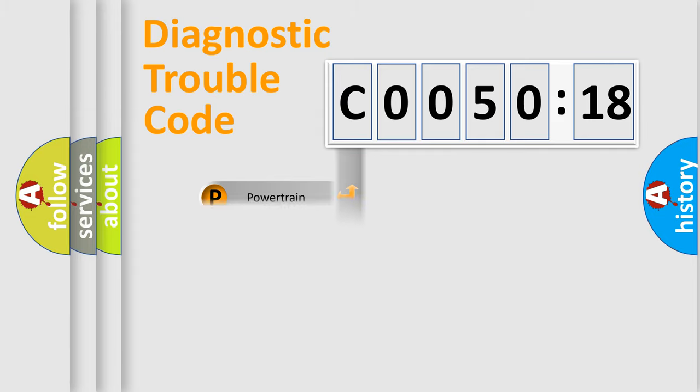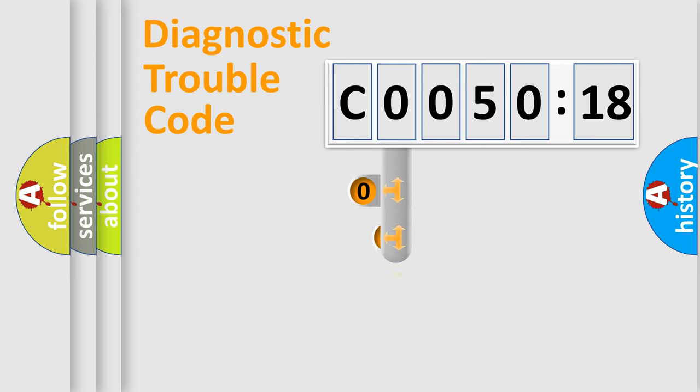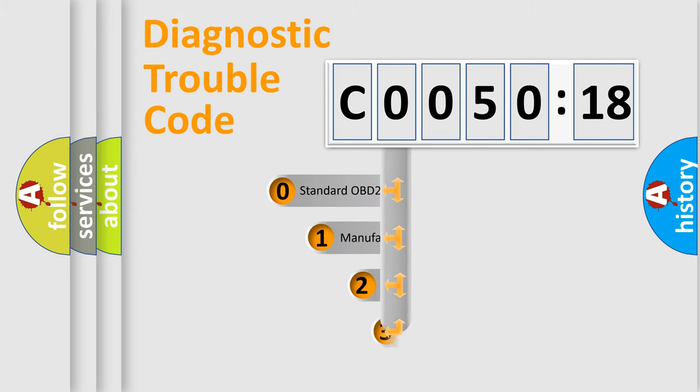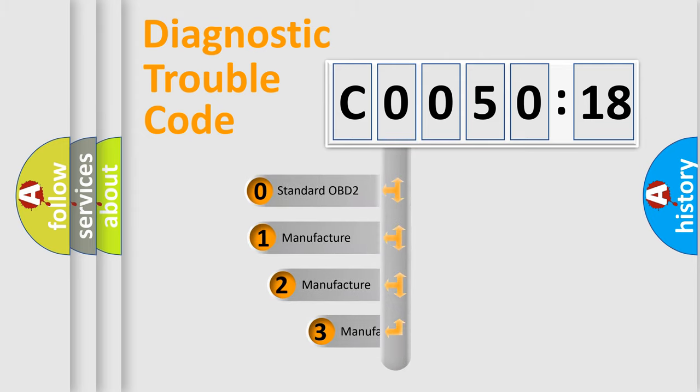Powertrain, Body, Chassis, Network. This distribution is defined in the first character code.